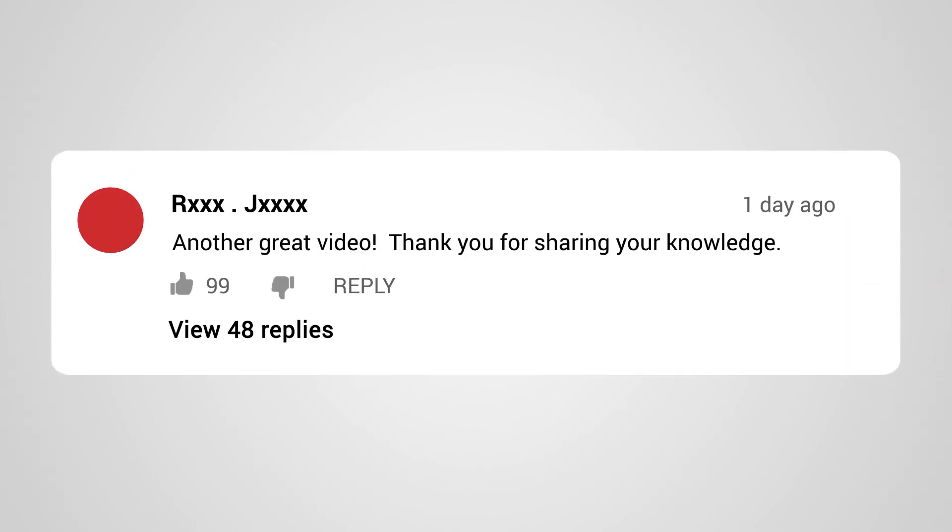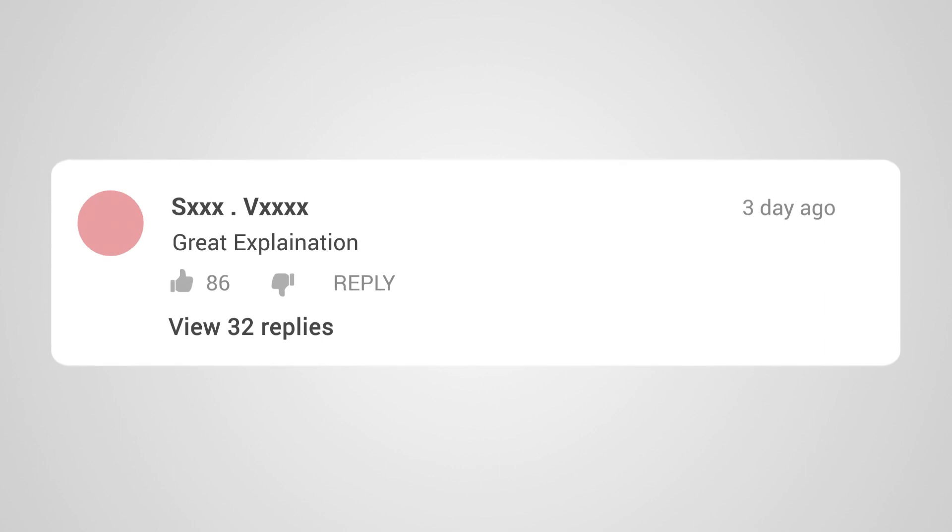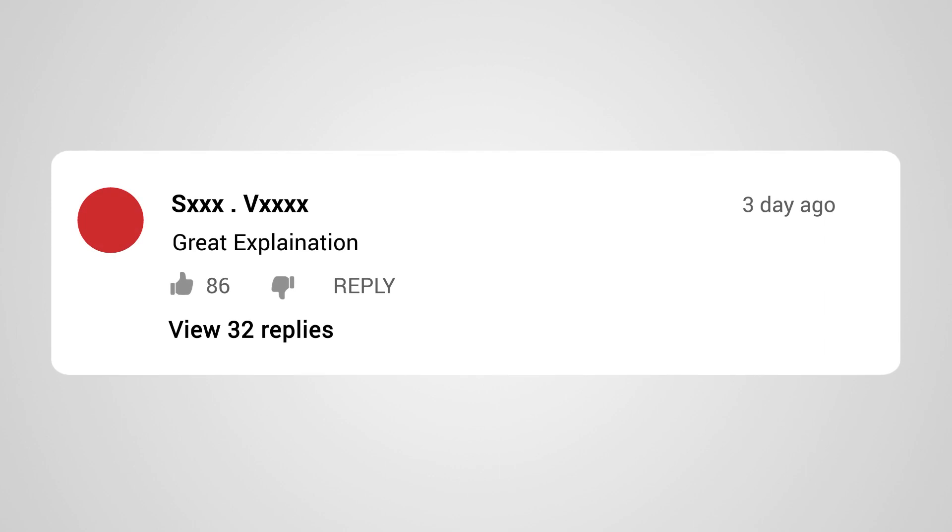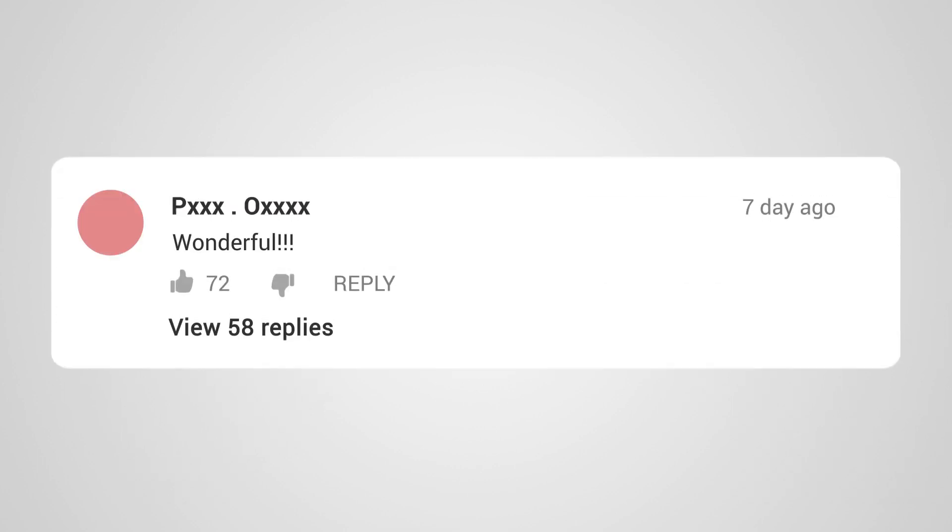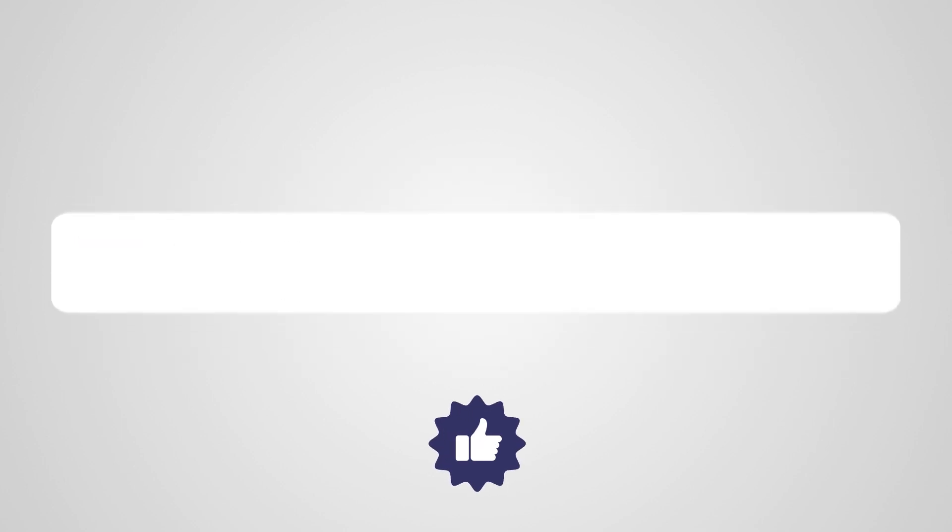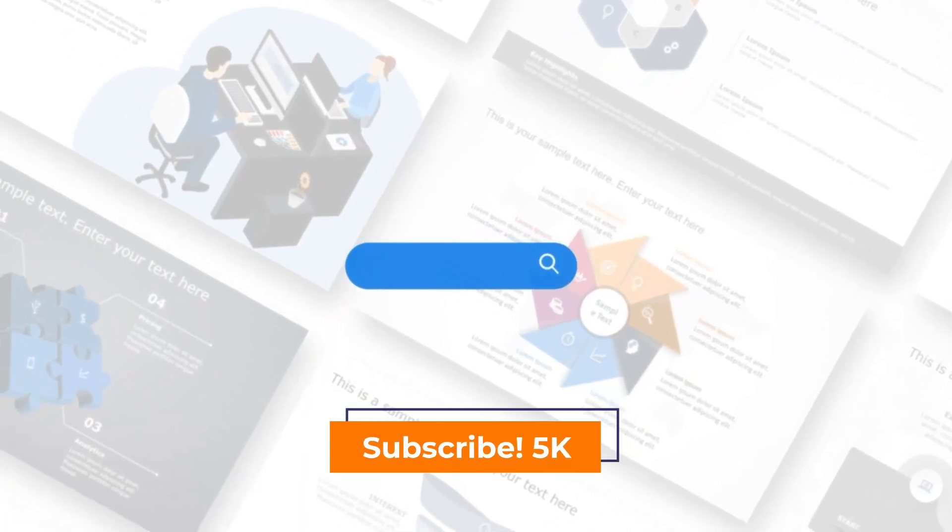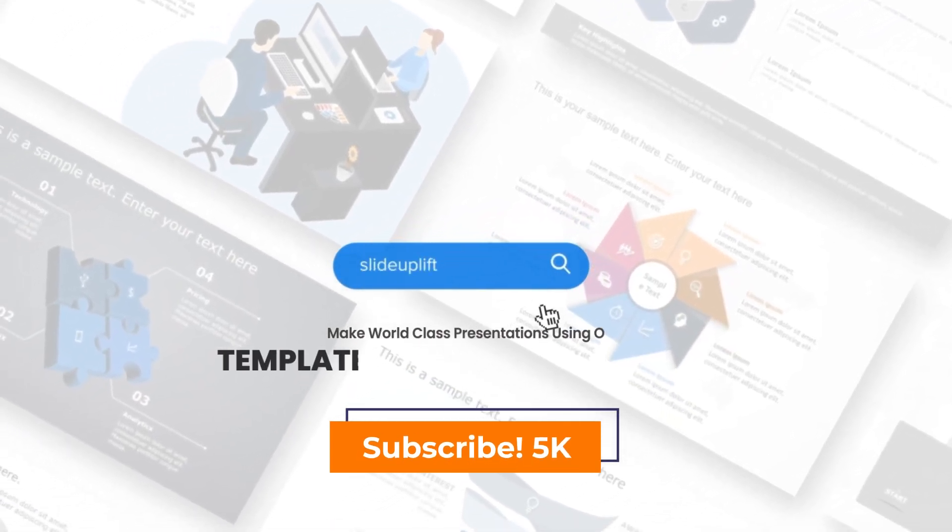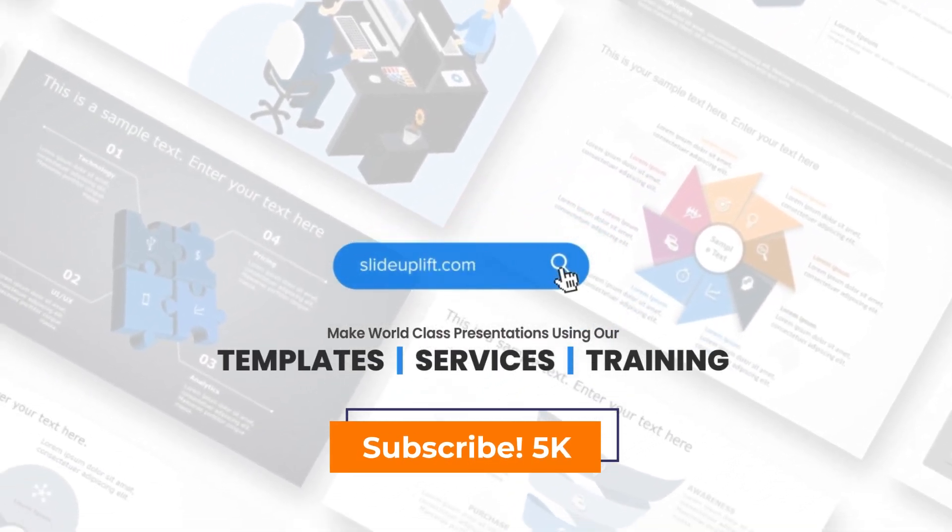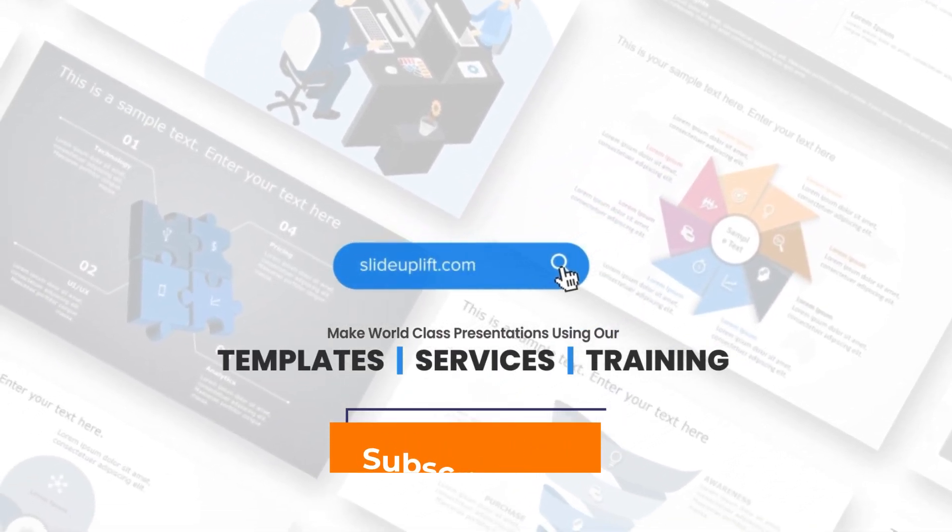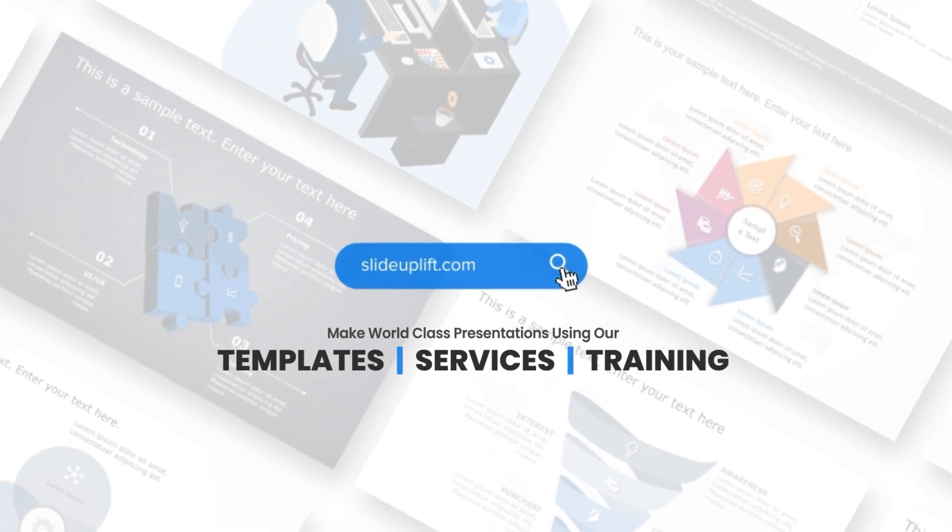Now, we want to hear from you. Do you have any questions or doubts about inserting a calendar in Google Slides or perhaps about Slide Uplift? Drop them in the comments below and we'll do our best to address them. Your feedback is crucial and we love engaging with our viewers. Don't forget to hit that like button if you're finding this tutorial helpful and subscribe for more tips and tricks. Let's build a community of presentation enthusiasts together.